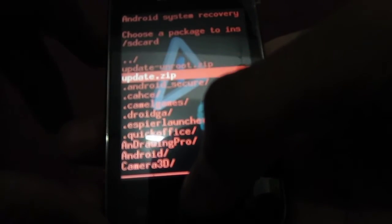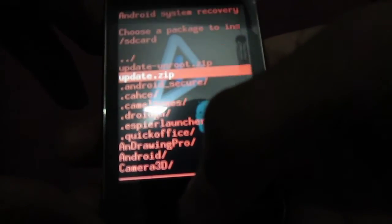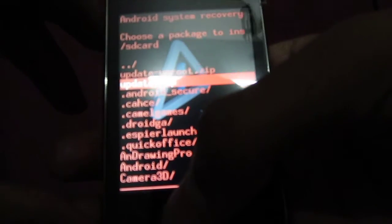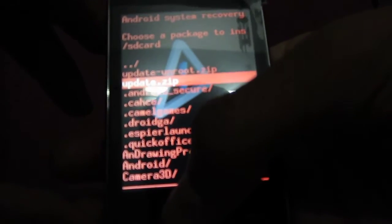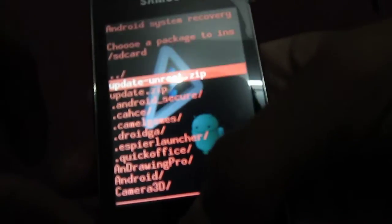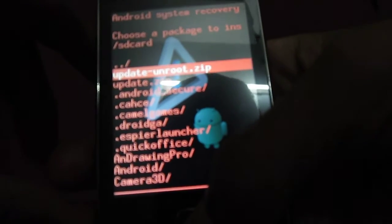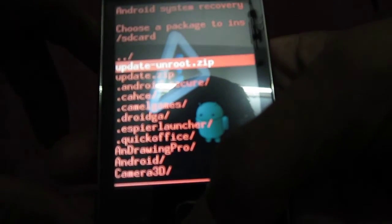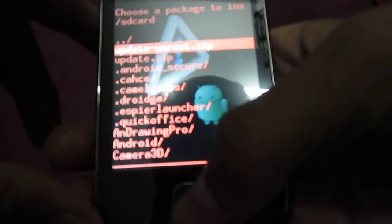Now select update-unroot.zip, which is my first option over here. Select it via the home button.